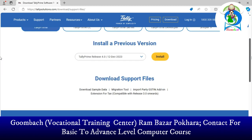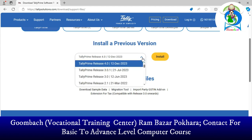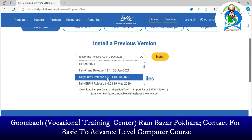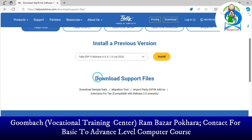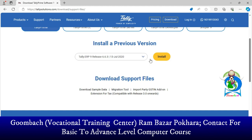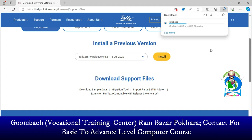Choose your required version. If you want to download Tally ERP9, choose it from here. Click on version 8, then click Install. The downloading process may take a little time to complete.